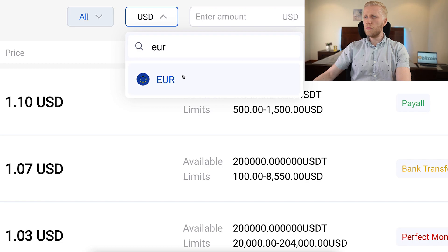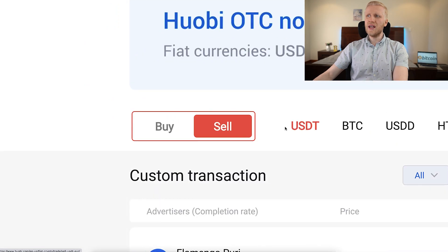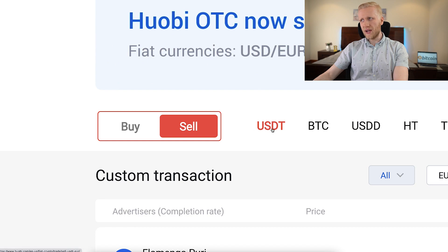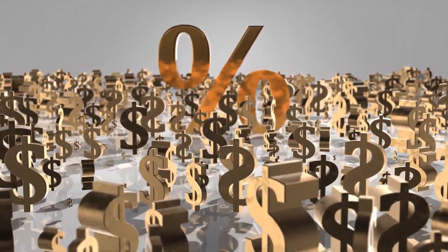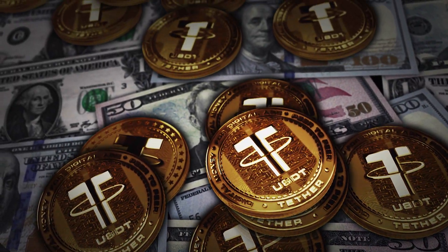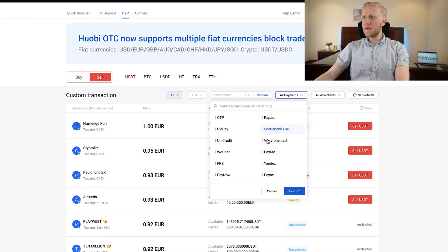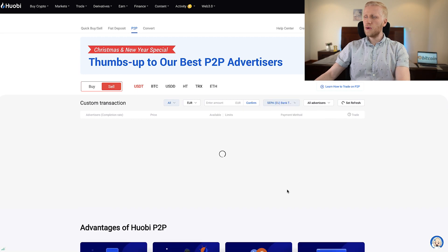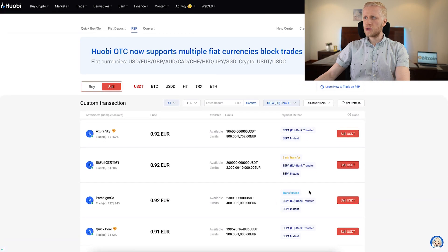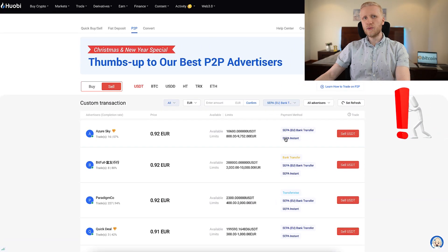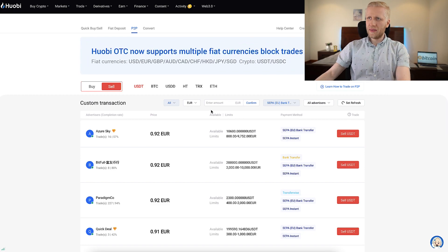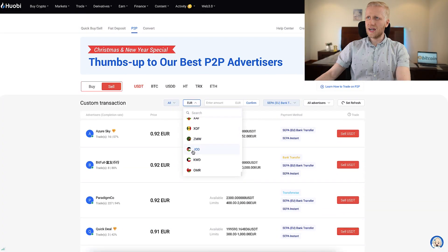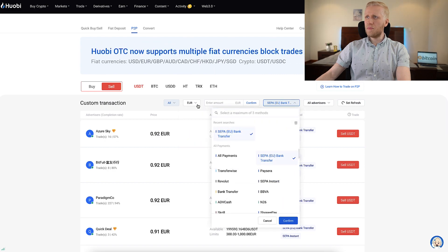Let's take the example that you live in Europe — you choose euro right there. Then you choose 'sell,' and then you choose USDT. Of course you can also choose BTC, but USDT usually has the best rates. So if you want to get the most money in your bank account, you want to choose USDT. Then you choose your bank account — as you can see, there are many different options available. If you want a bank transfer in the EU area, you click confirm and you will see many different options. You may notice that sometimes it doesn't have the best rate, and they don't have all fiat currencies available. So if you live in some restricted countries, this may not have the best rates or your specific bank available.